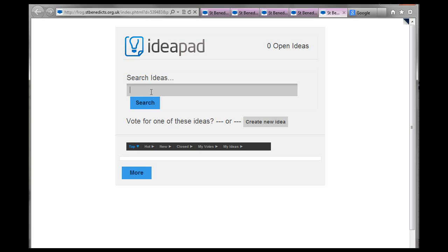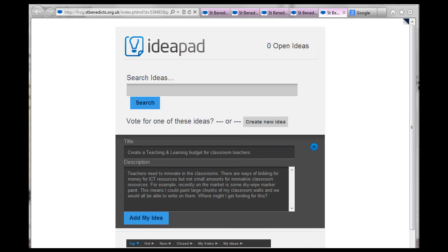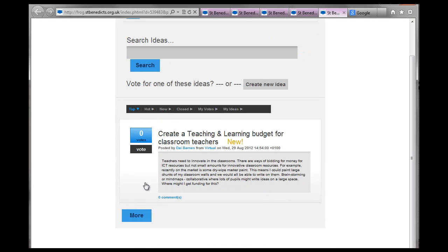So we're going to search an idea, or we're going to create a new idea. So my new idea is going to be, so being a bit daft here, but not really. So here's my wacky idea for a teaching and learning budget. And I'm going to add my idea now, so I've just typed all that out.